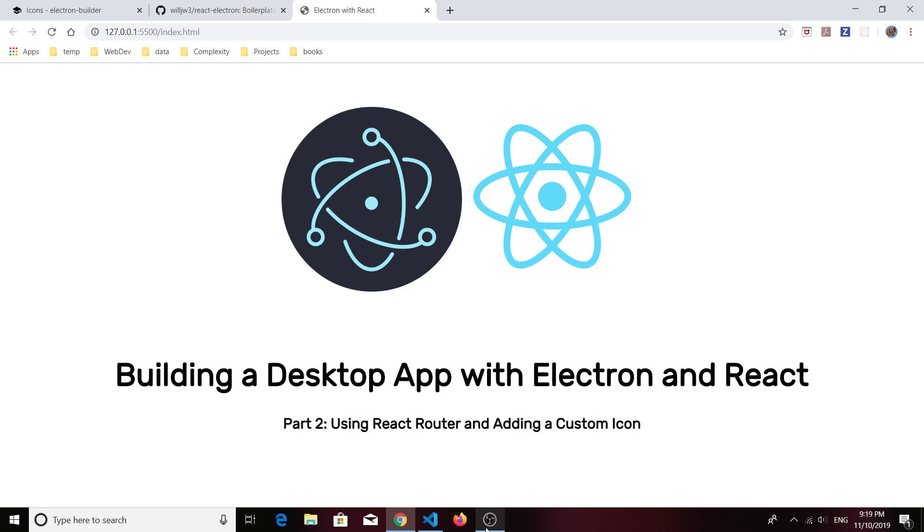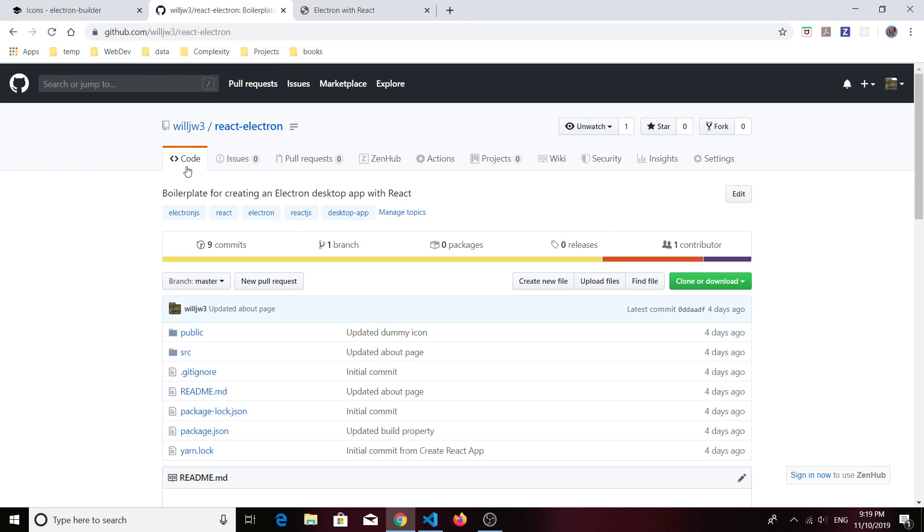So I did just that and I have the repository. I'll put the link to that in the description of the video. Basically all you'll need to do is clone the repository and do a few steps for installation and you'll be ready to go.